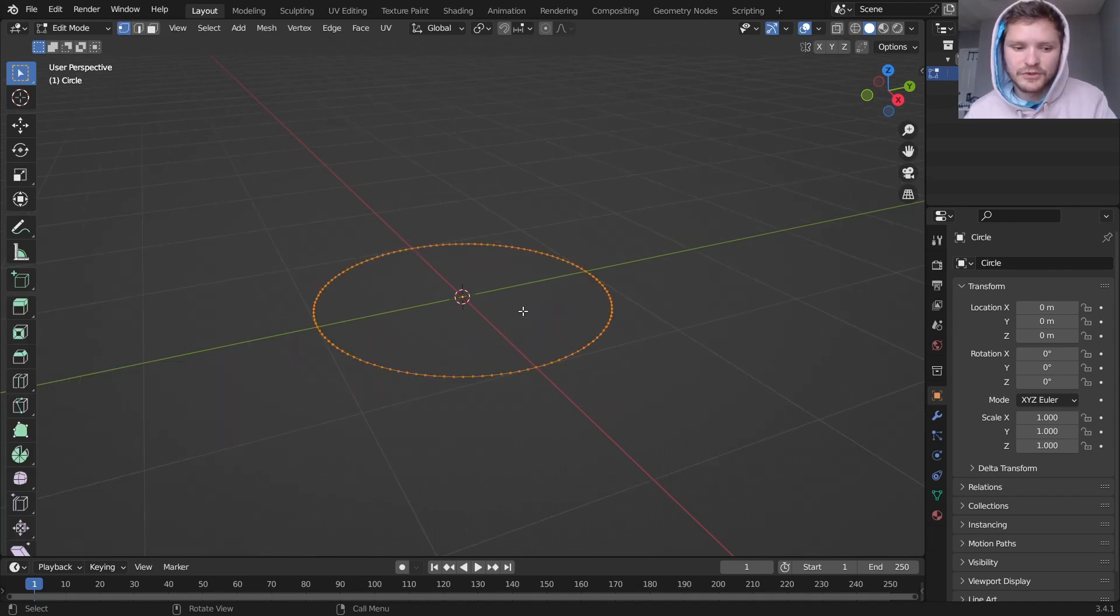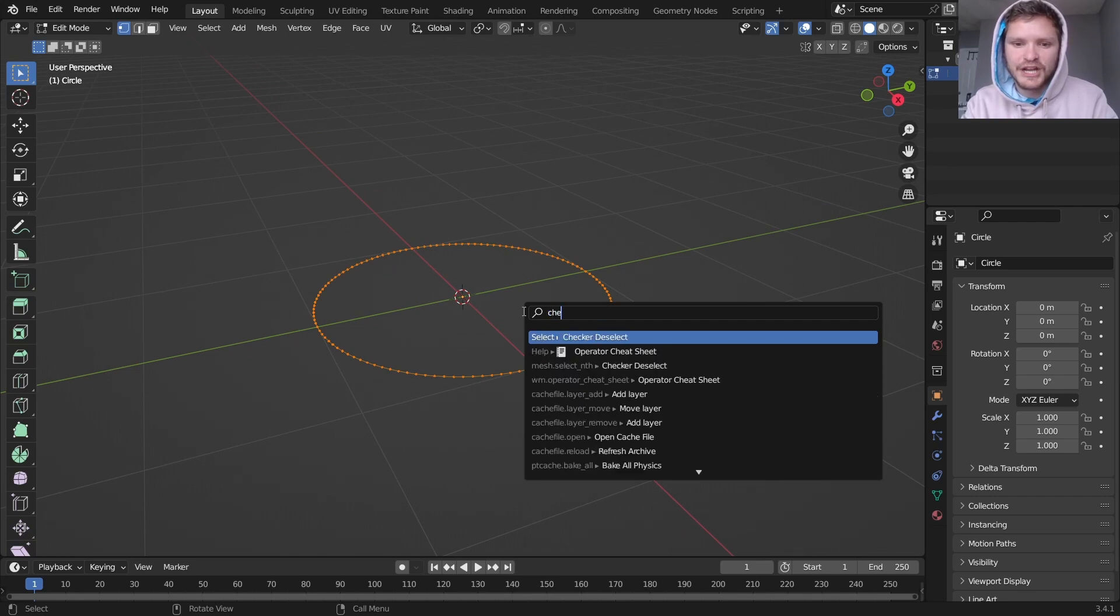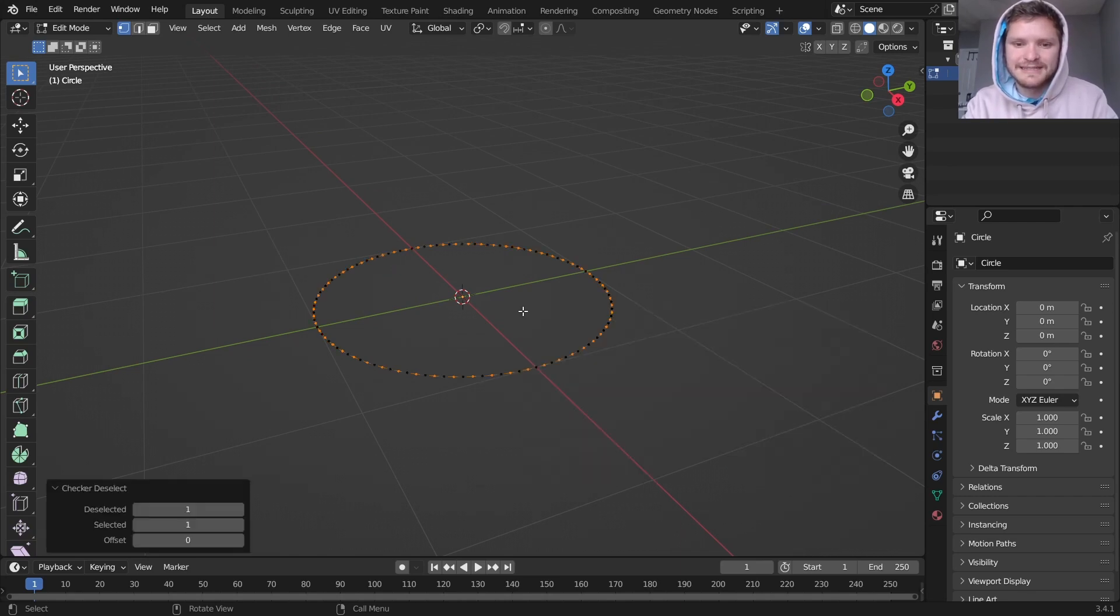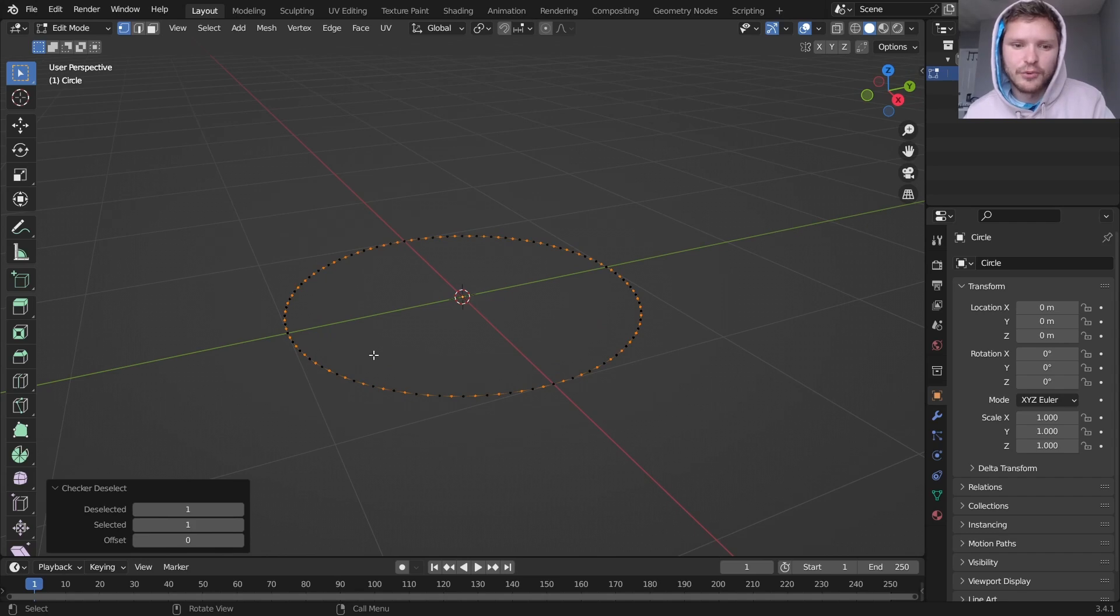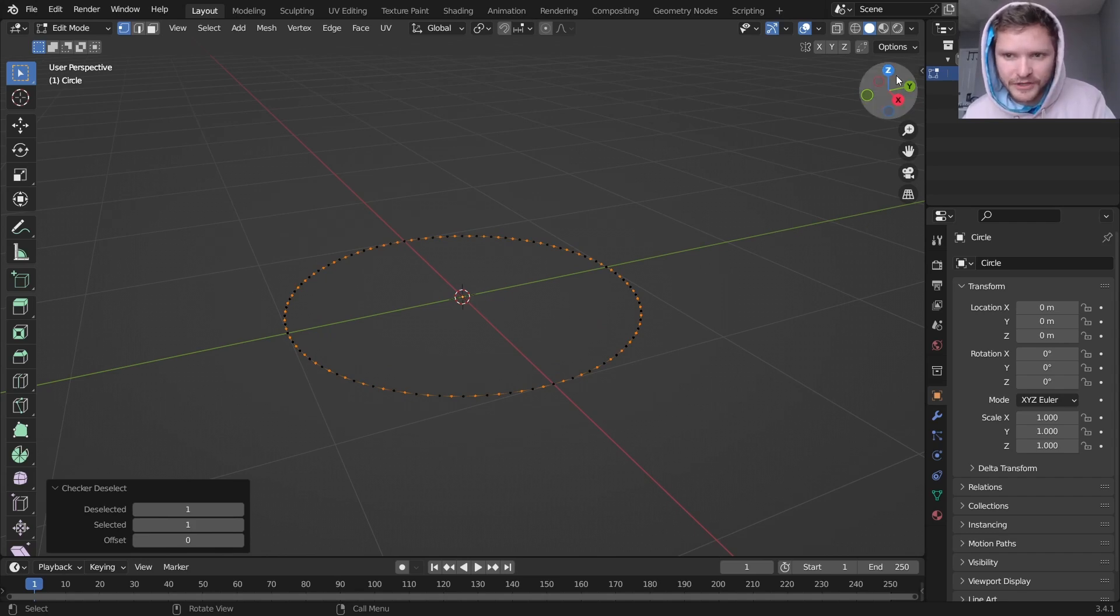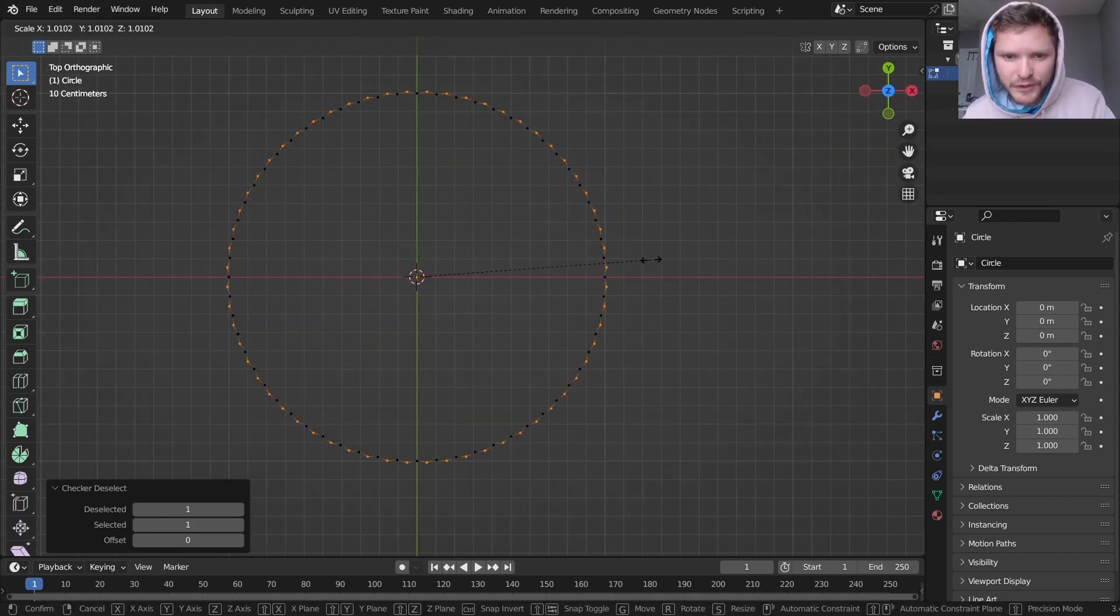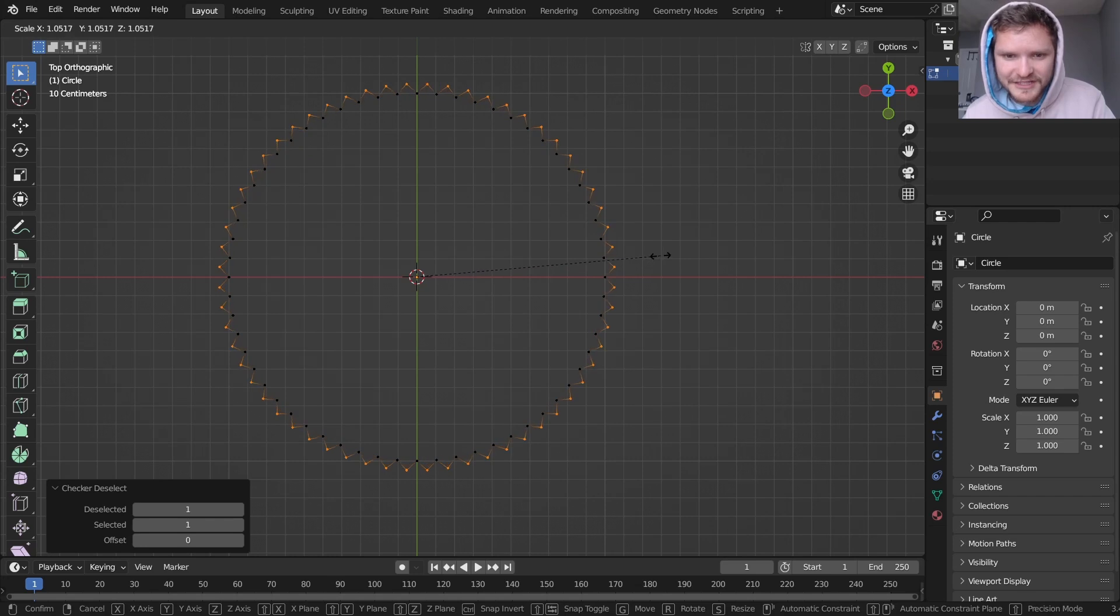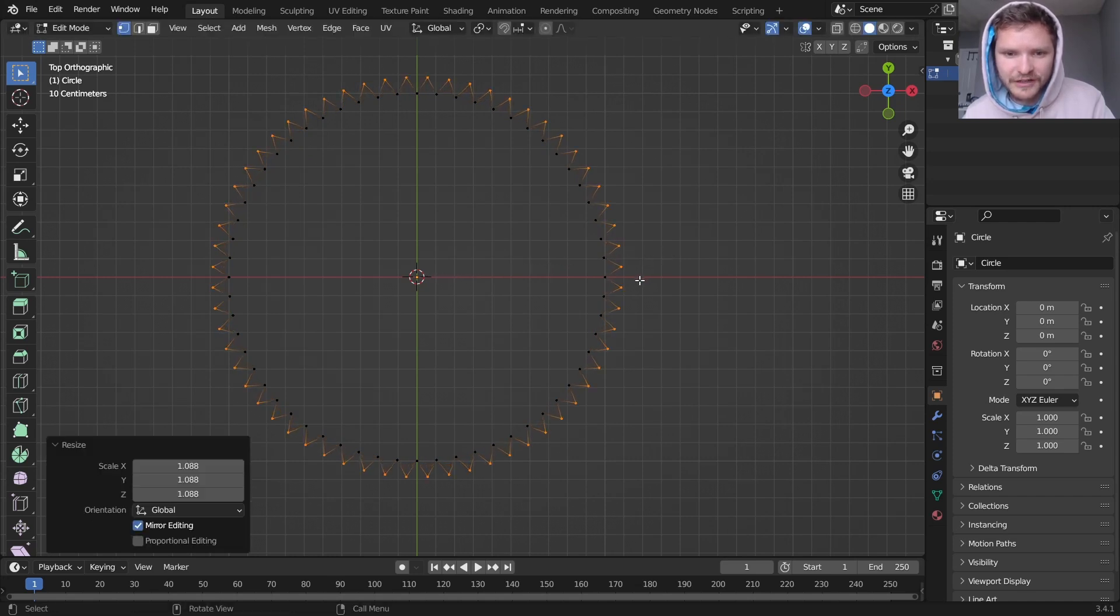I'm going to go into edit mode, and I'm going to use checker deselect, which is going to select or deselect every other point. If we now take this and scale it up, you can see we get this kind of corrugated sheet-looking thing.